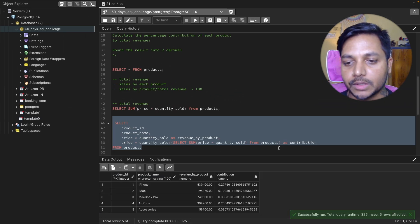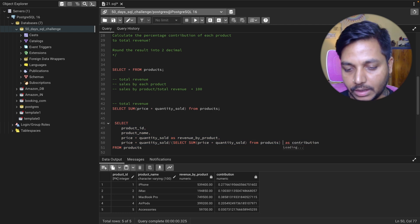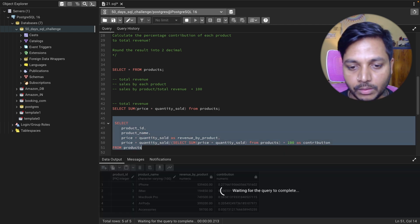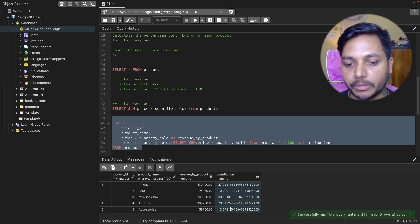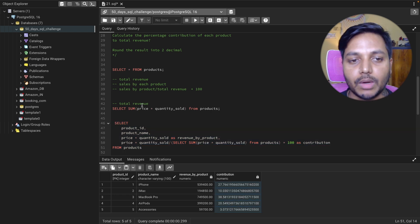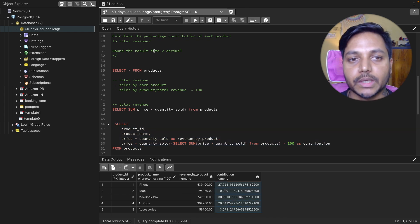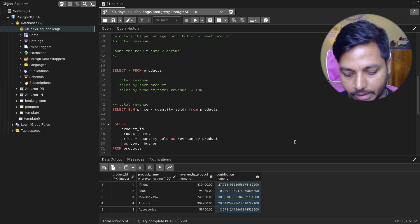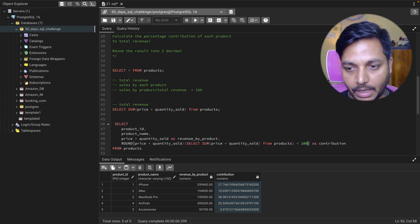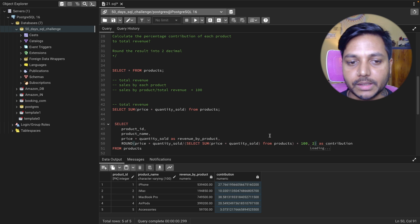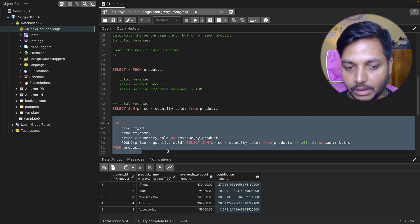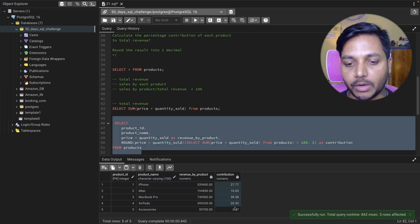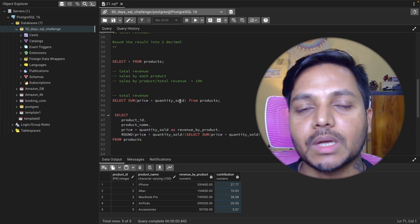We just need to multiply by 100 to see the contributions as a percentage. Now you can see each product and their contributions. Finally, to get results rounded to two decimals, we use the ROUND function with 2 as the second argument. Now you can see each product and their revenue contributions rounded to two decimal places.